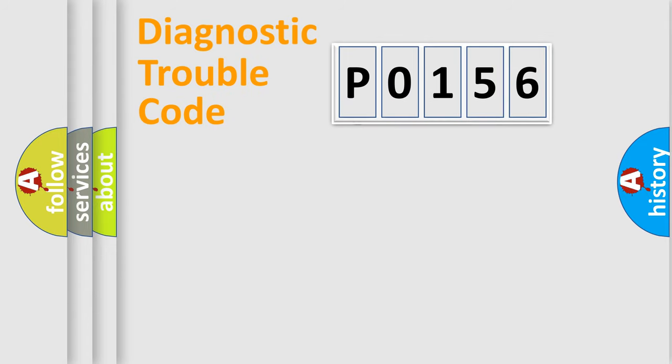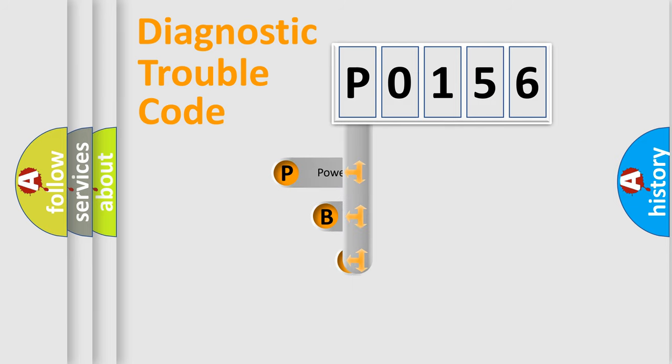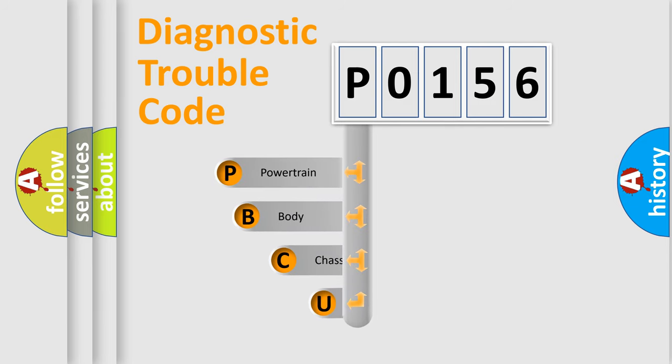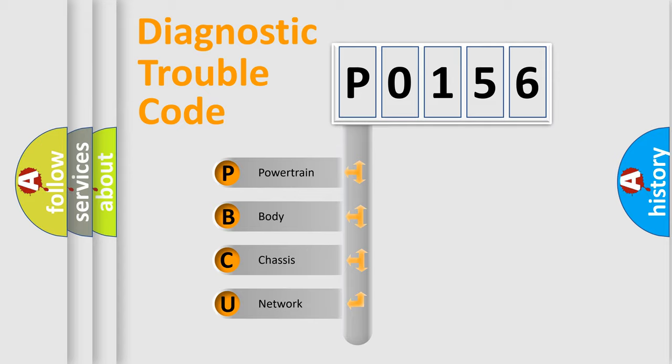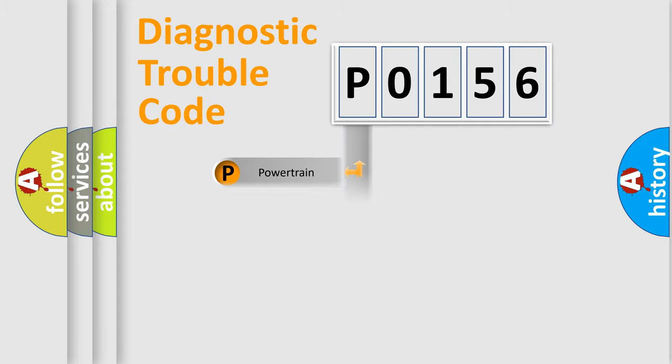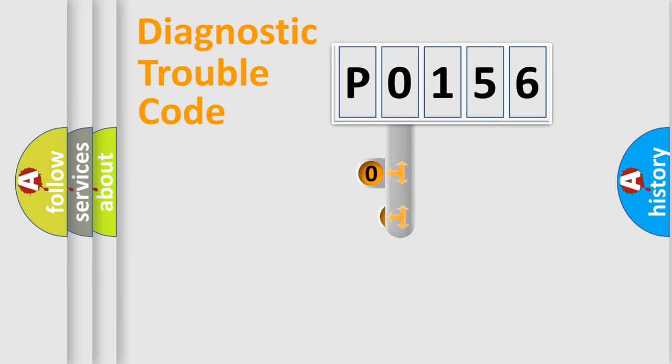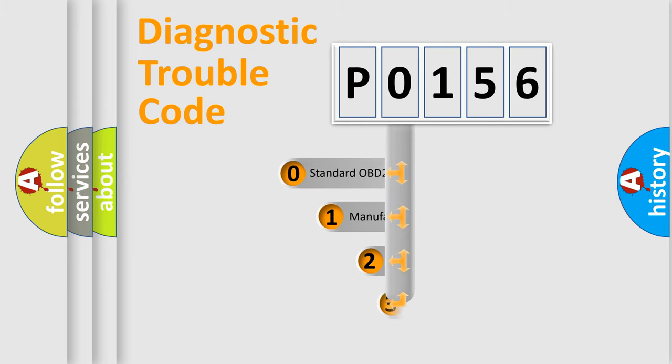First, let's look at the history of diagnostic fault code composition according to the OBD2 protocol. We divide the electric system of automobile into four basic units: powertrain, body, chassis, and network. This distribution is defined in the first character code.